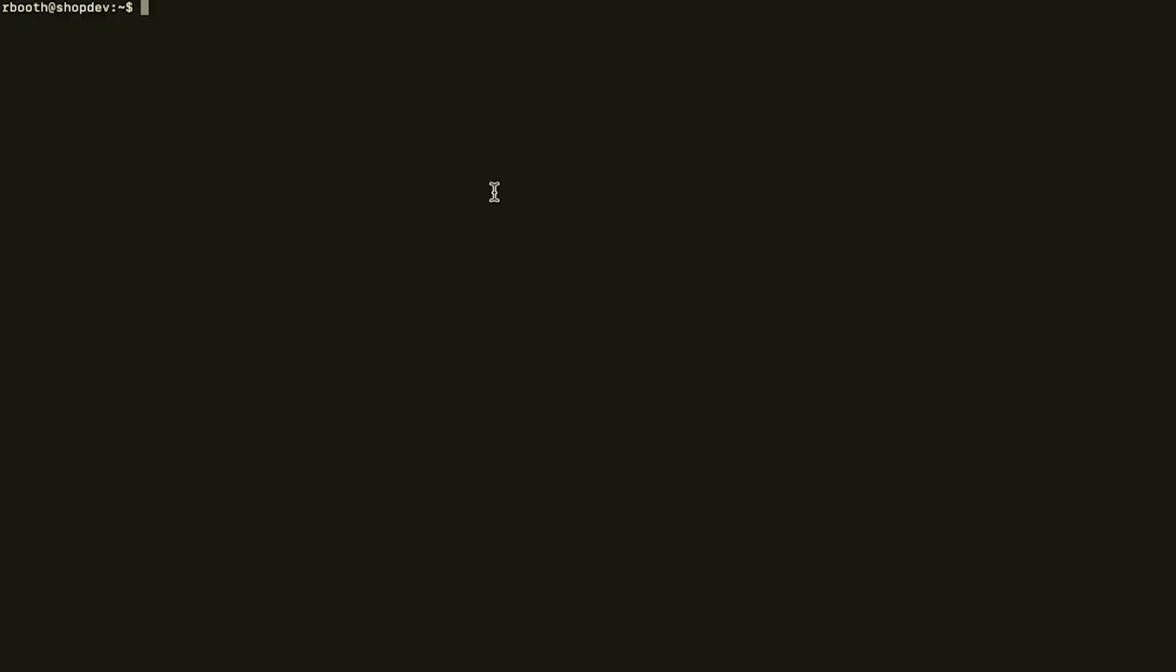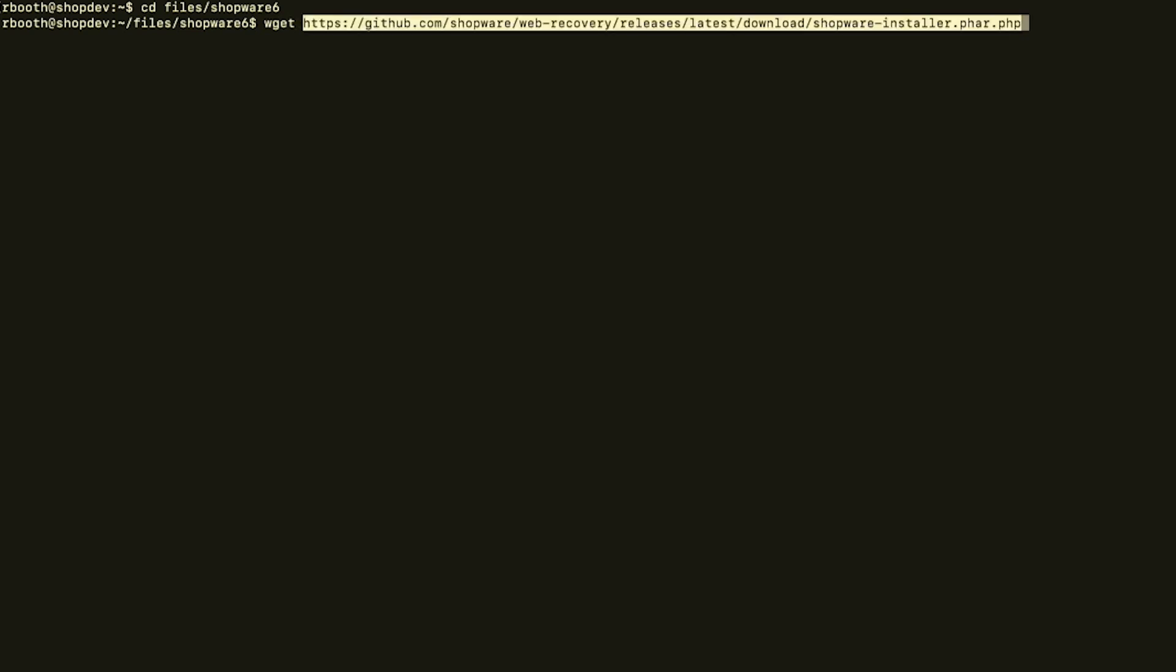Now to download the file directly over the server I connect to the server via SSH. So first I will navigate to the directory where I want to download Shopware. This is files and then Shopware 6. And then I execute the command wget and then I'll copy the link and press enter.